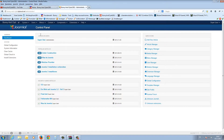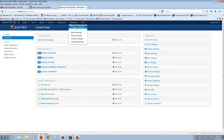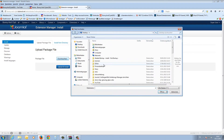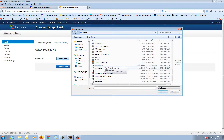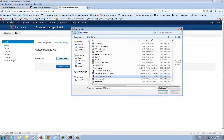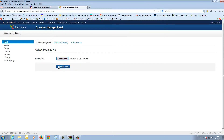The next step is to go to your backend, open the Extensions menu and the Extension Manager, and search for the Akeeba Backup component file — here, com_akeebacore.zip. Press Open and then the Upload and Install button. I have already uploaded and installed it.